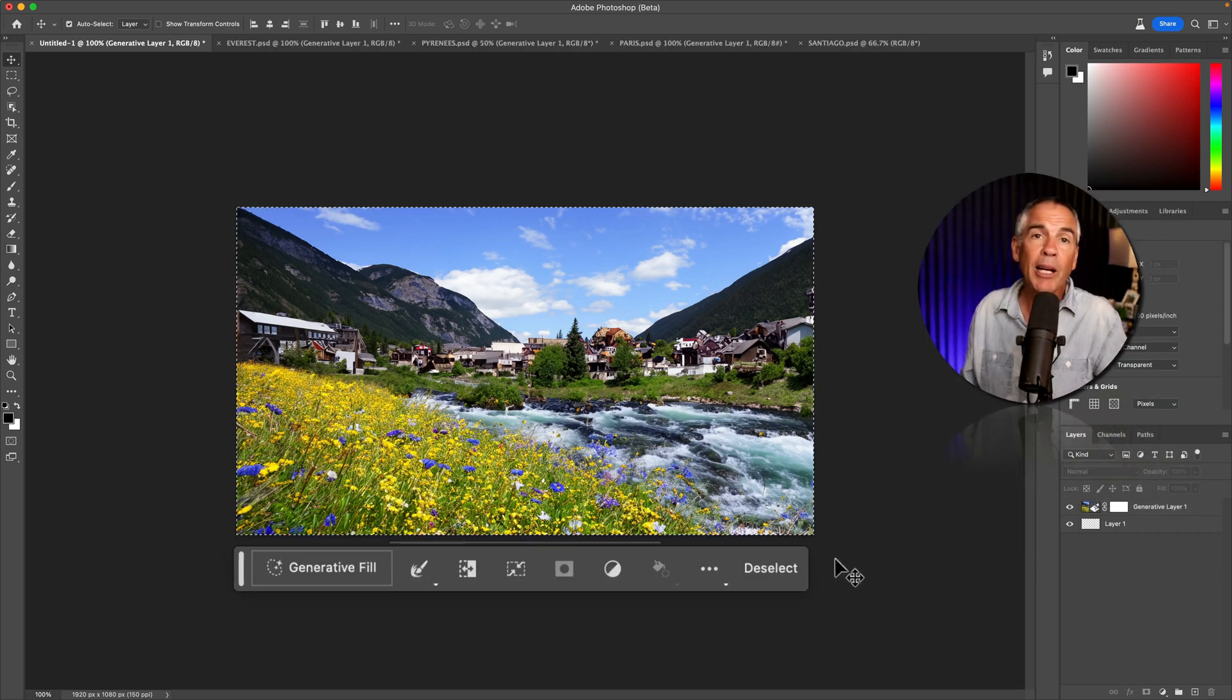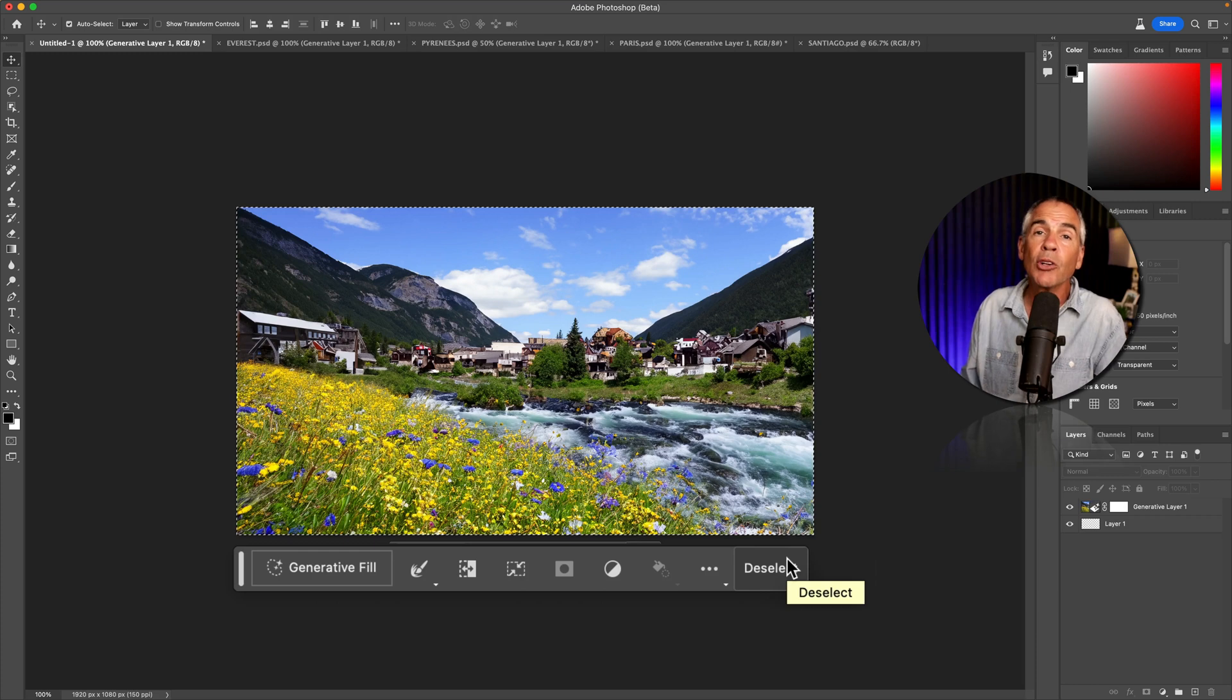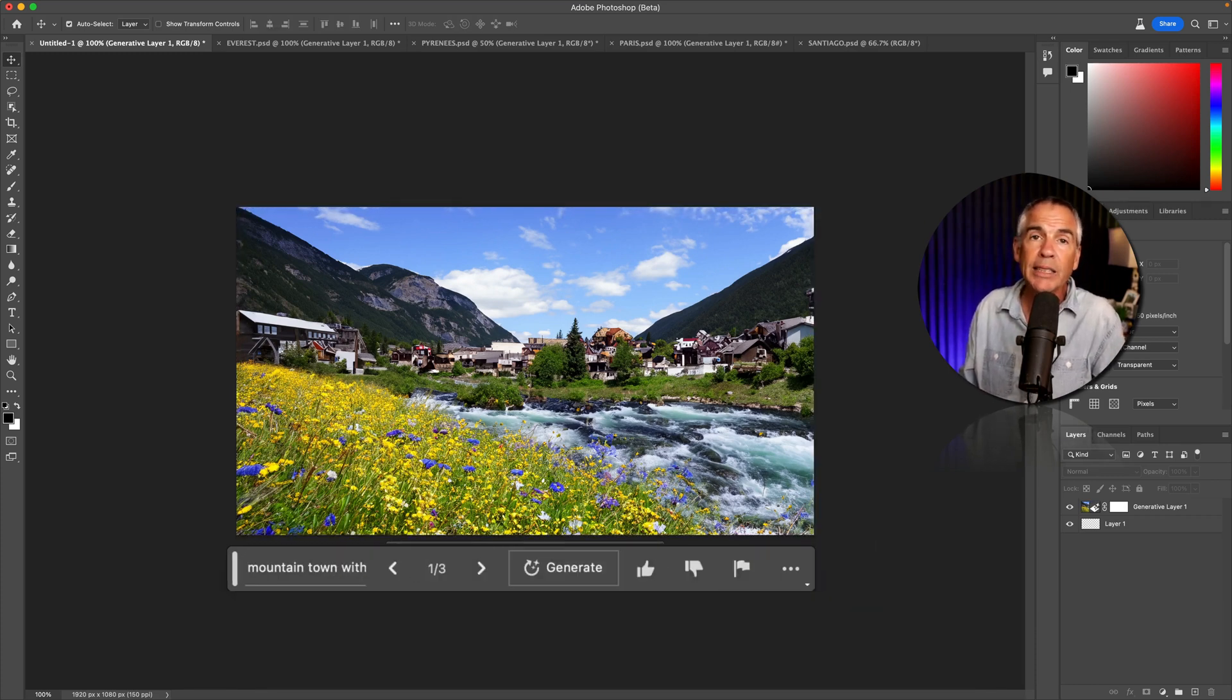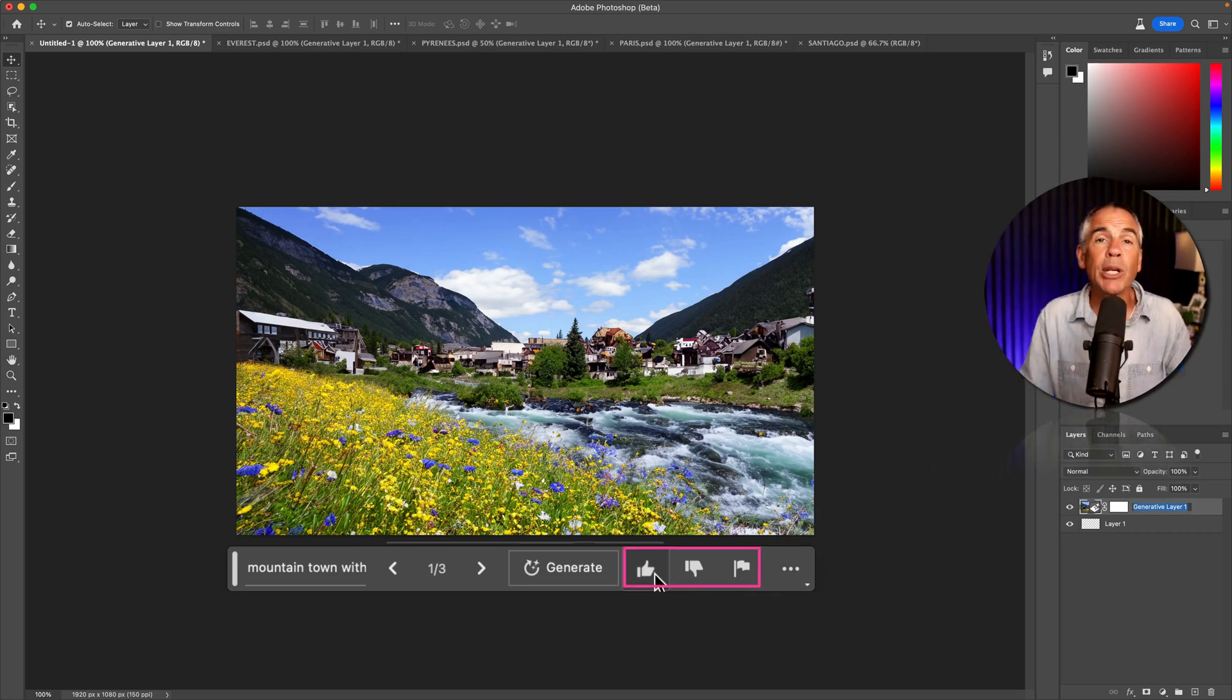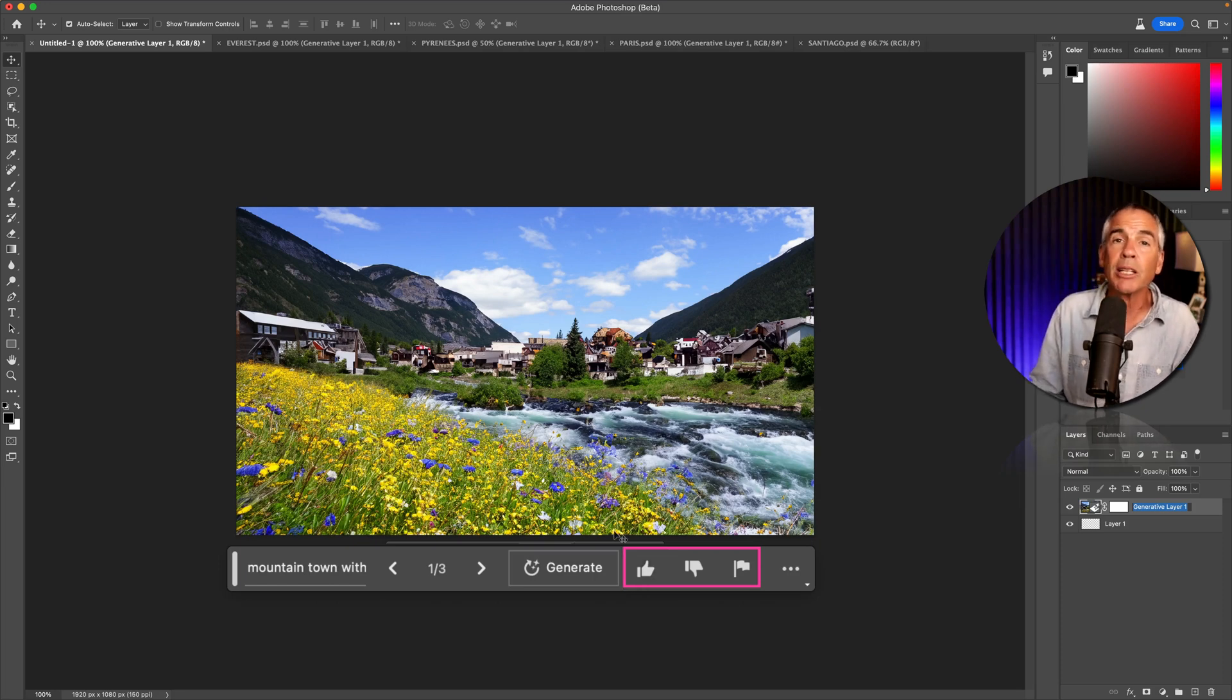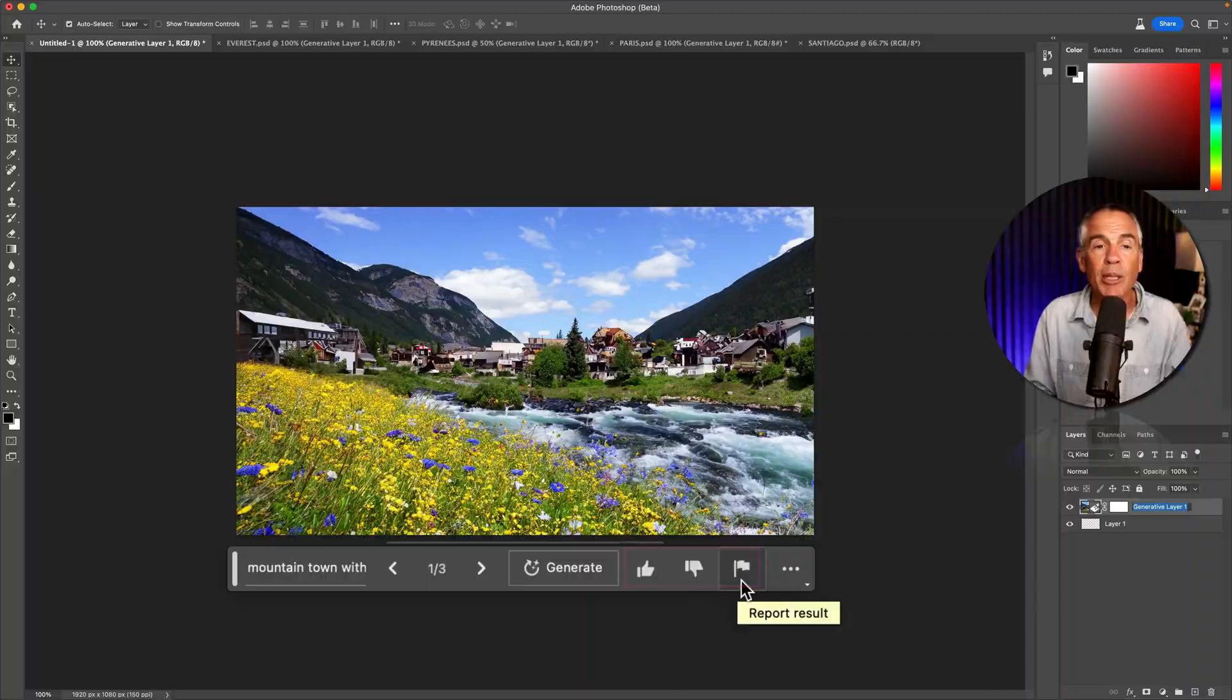I can come down to this handy contextual taskbar, which by the way, is currently available in regular Photoshop, just minus the generative fill. I'll click on deselect. There's also a rating system so you can help train the AIs. So if you like what you see, click the thumbs up. If you don't click the thumbs down or click the flag to report something.